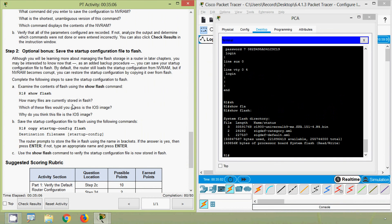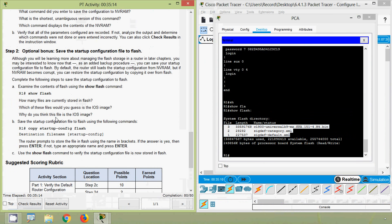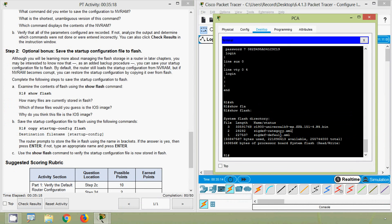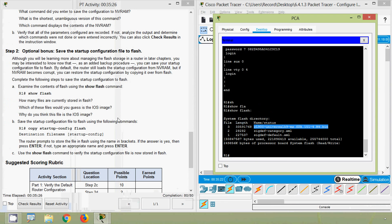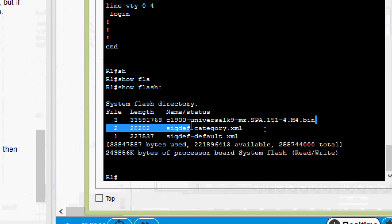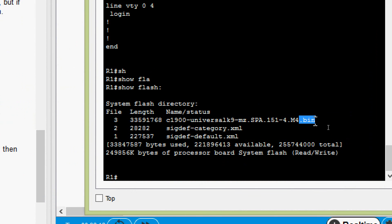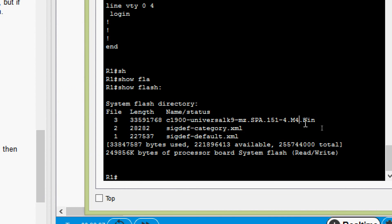How many files are currently stored in flash? We can see a total of three files. Which file is the IOS image? We can see a file with the extension '.bin' — that is the IOS file. Why? We identify it by its '.bin' extension, while the other files have '.xml' extensions. Also, the IOS file's length is noticeably larger than the other files.